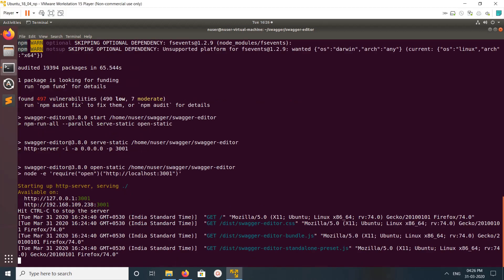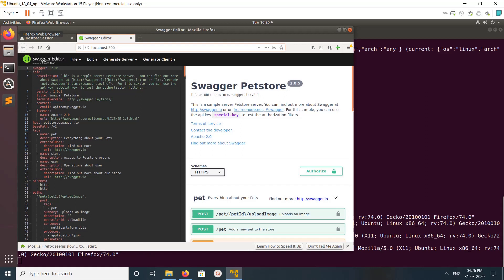Okay, you can see starting up HTTP server serving and available on localhost port 3001. Let me open that URL. When you open that you will get this UI.